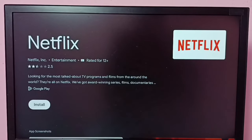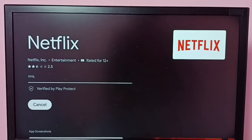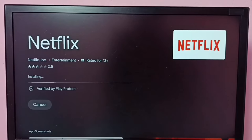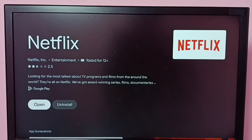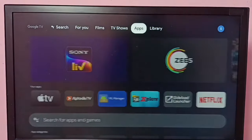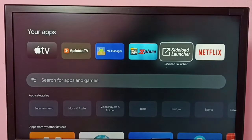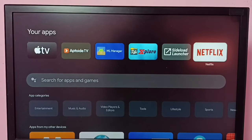Select the install button. Now it's downloading and installing the Netflix app, so please wait. Okay, installation completed. We can open it from here, or go back to the home screen, then go to apps, and here we can see the Netflix icon — select it.